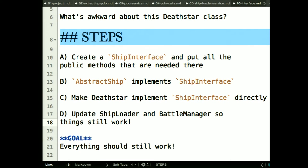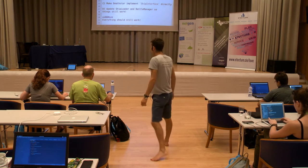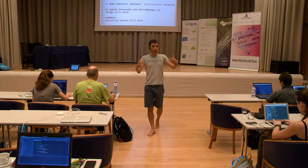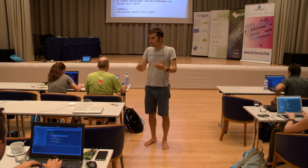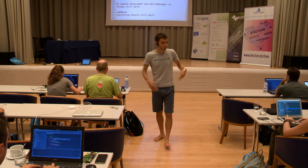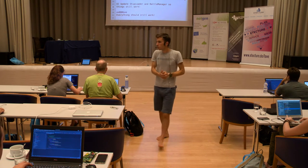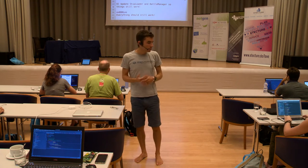As you were getting this working, one change was in BattleManager. You had to change the type hints on the battle function because it no longer accepts two AbstractShip objects — it accepts ShipInterface objects. That's the power of interfaces: when you accept a ship on a method, you can just say all I need is a ShipInterface. I don't care if it's an AbstractShip, a DeathStar, or a JediShip — which really clarifies exactly what methods you need on any object passed in.